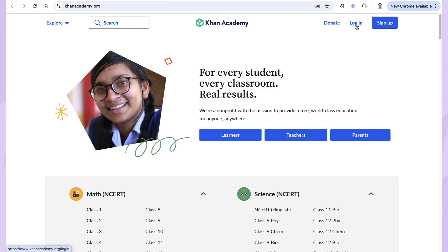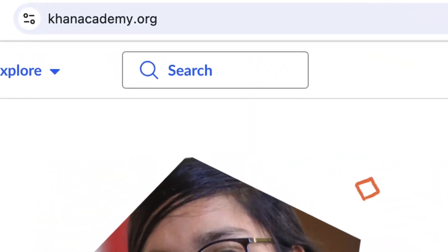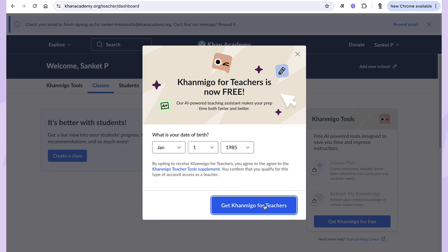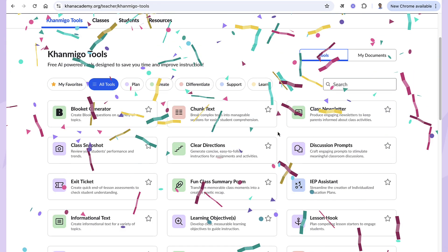Getting started is super simple. If you already have a teacher account, go to khanacademy.org, log into your teacher account, and enable Khanmigo from the settings. That's it.